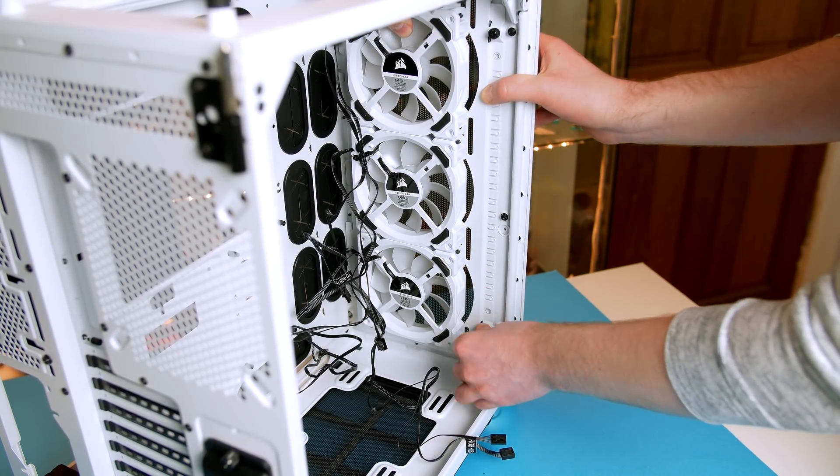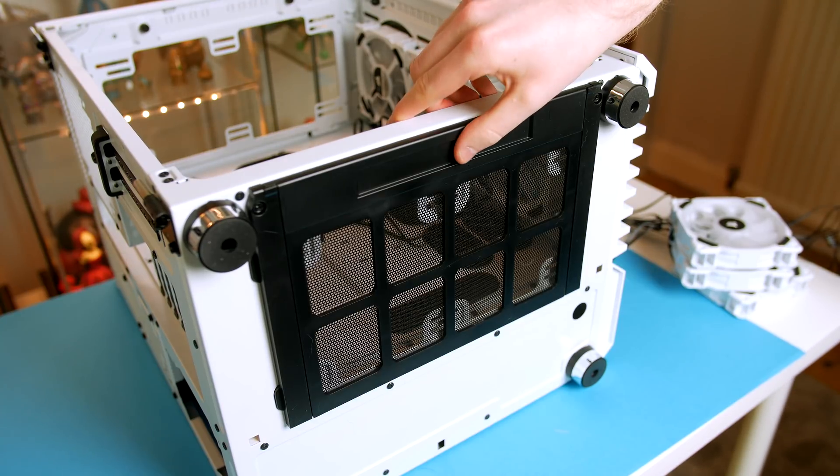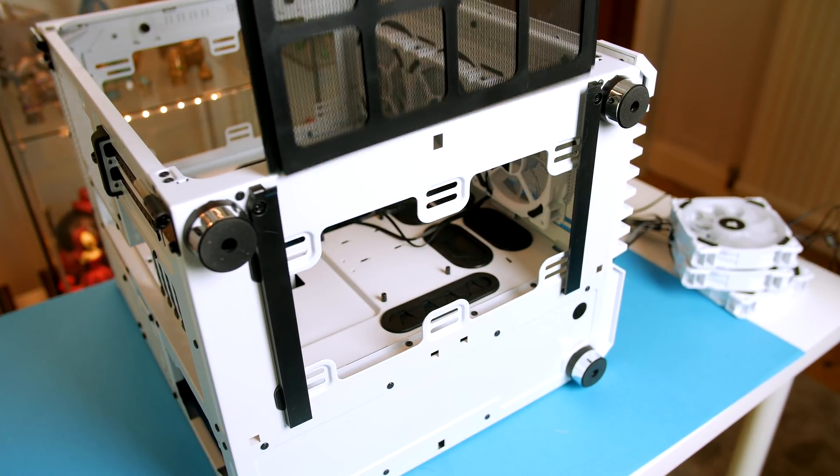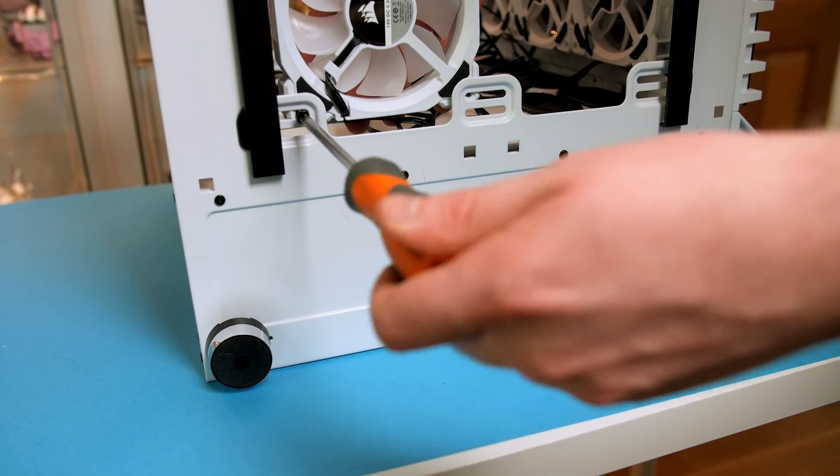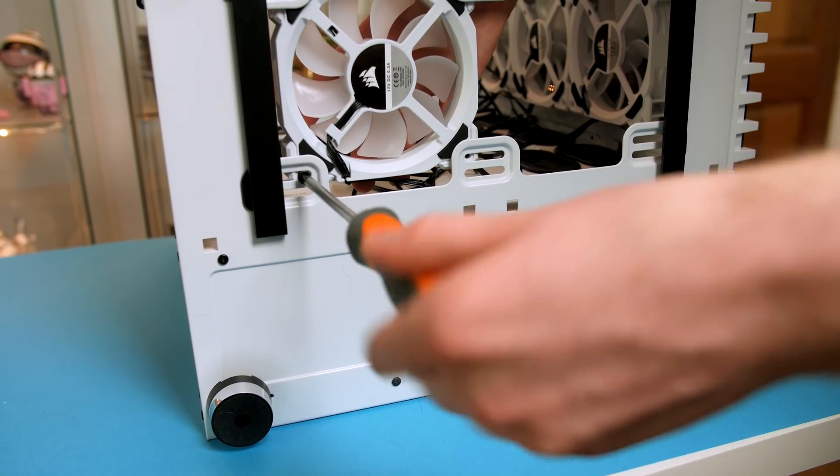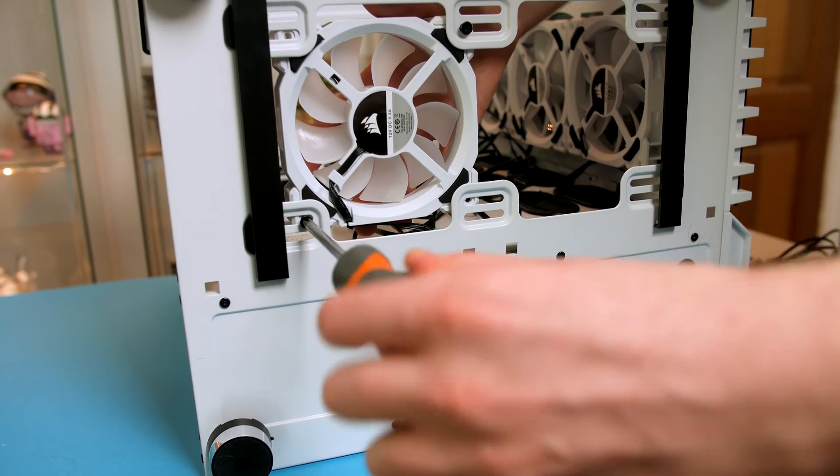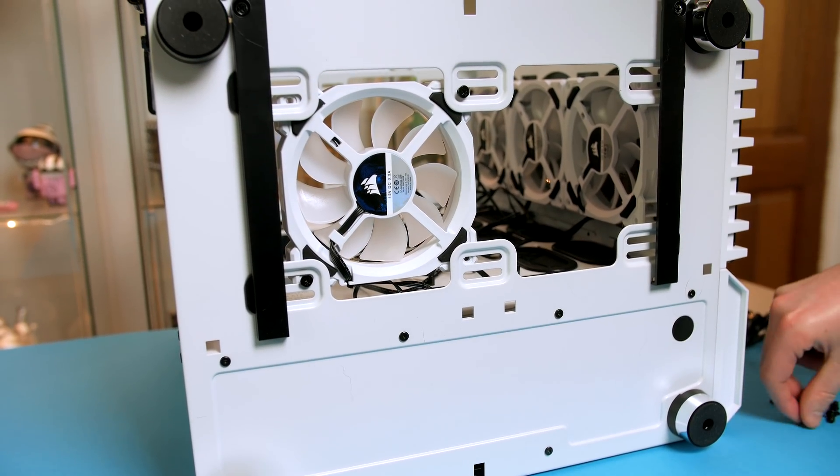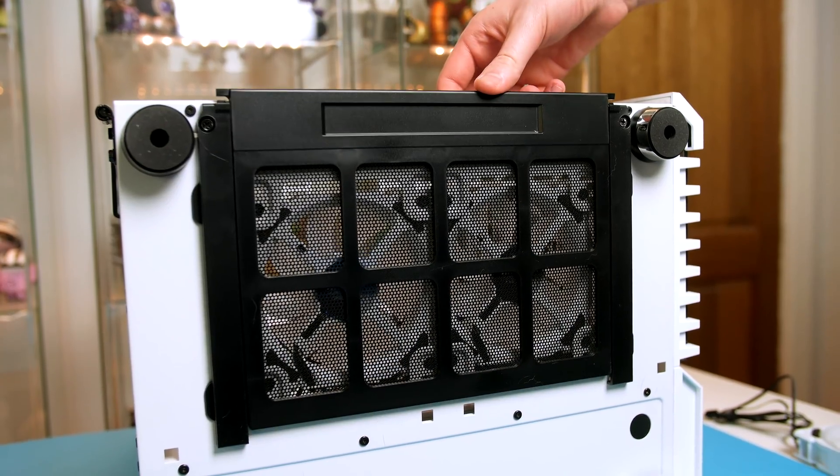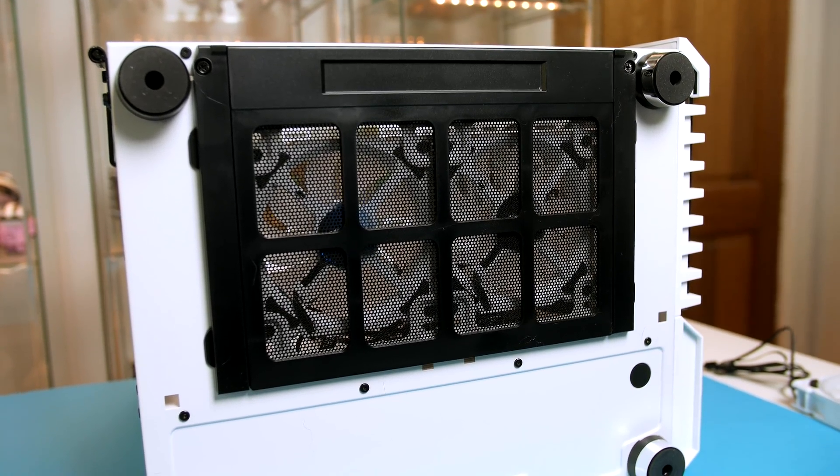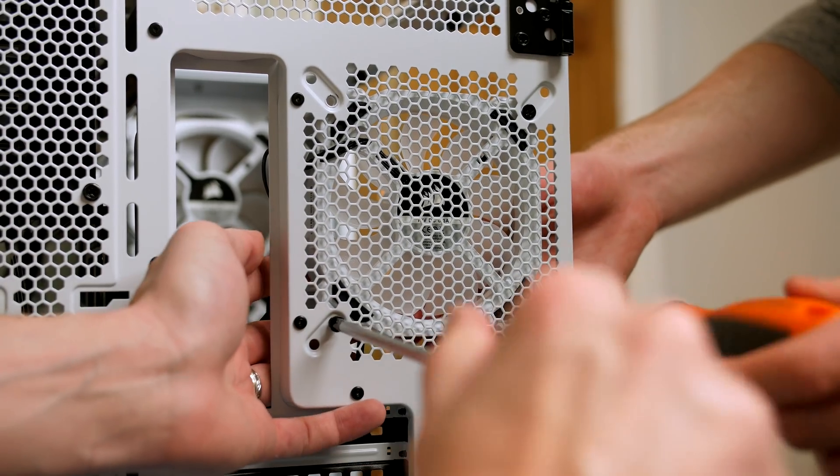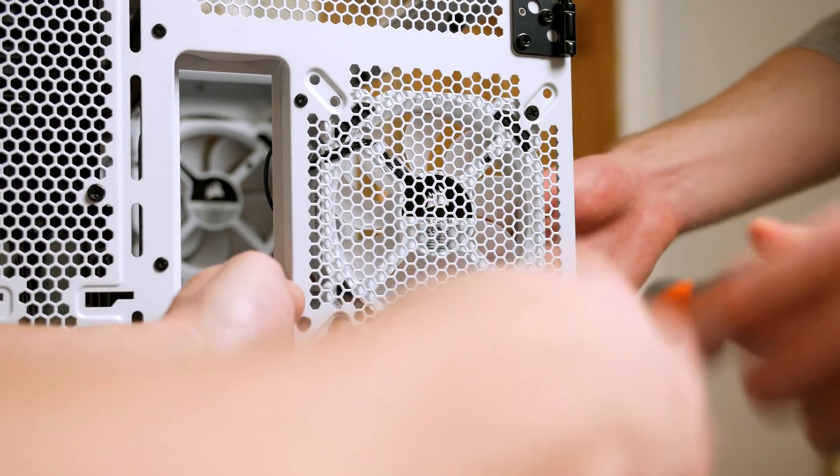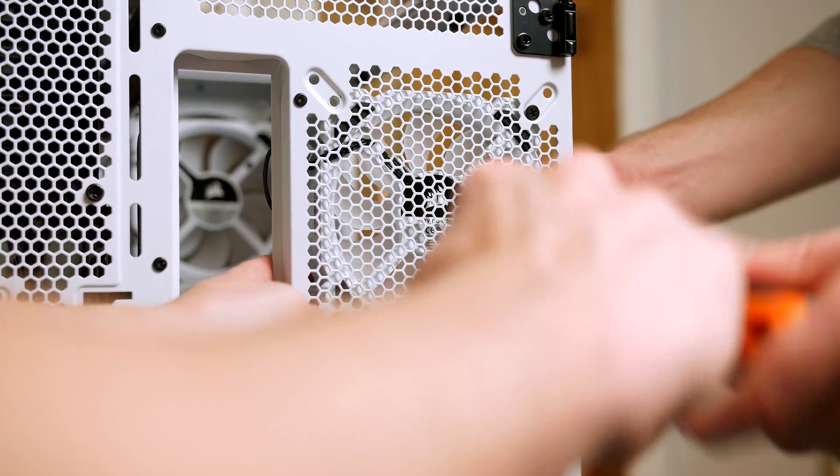Now we can install our two bottom fans. Lay the case on its side and simply remove the bottom dust filter by pulling it upwards. Make sure you have your fans the correct way around to ensure that the wires are at the back of the case for easy routing and simply screw them down into place. Replace the dust filter and then install the last case fan on the rear as a simple replacement for the one you took off.